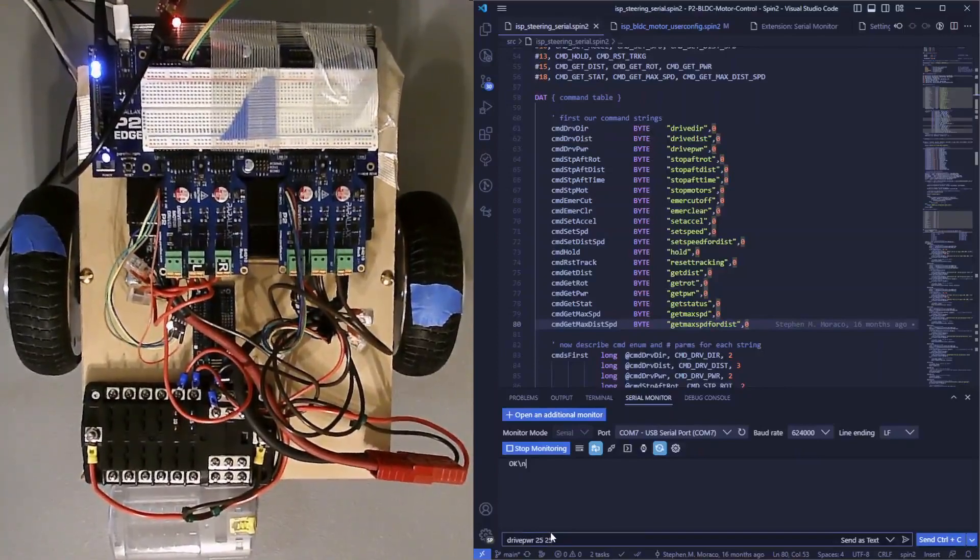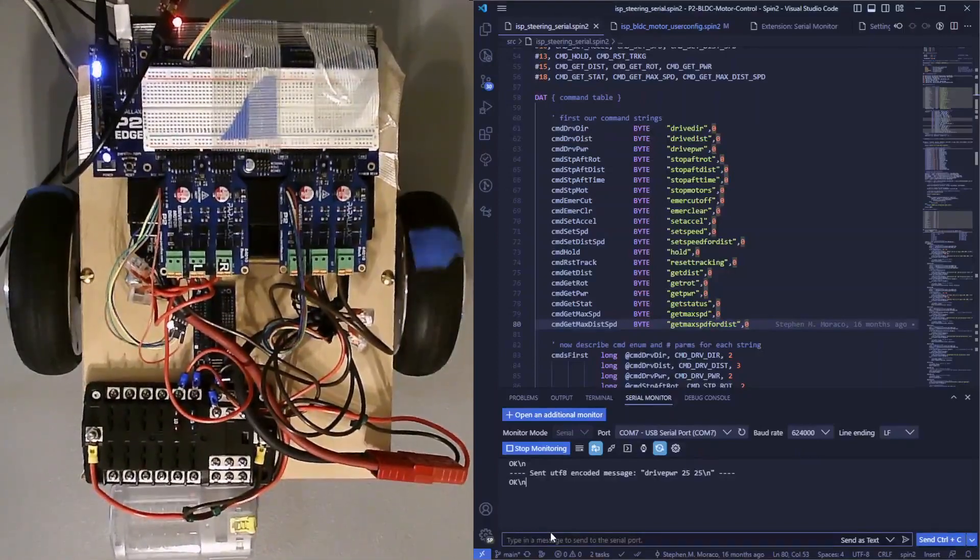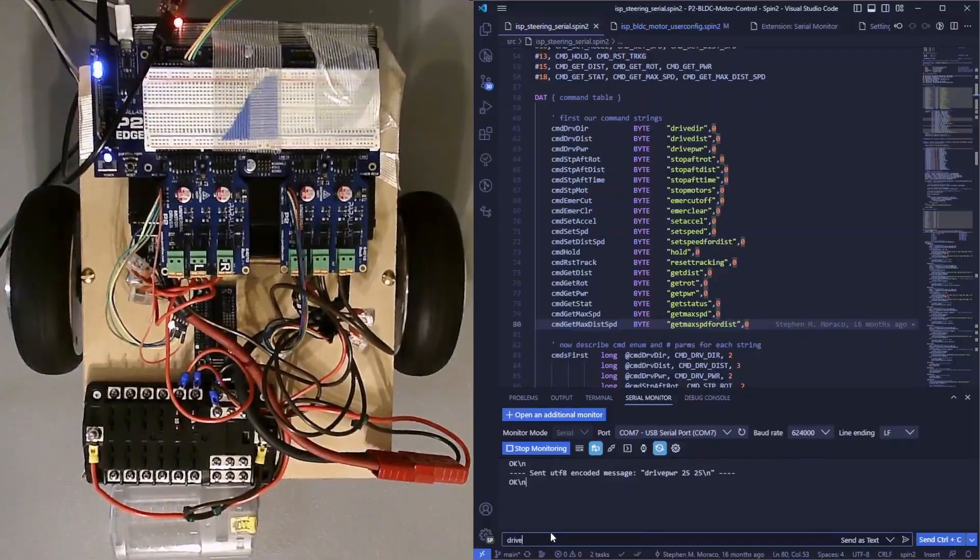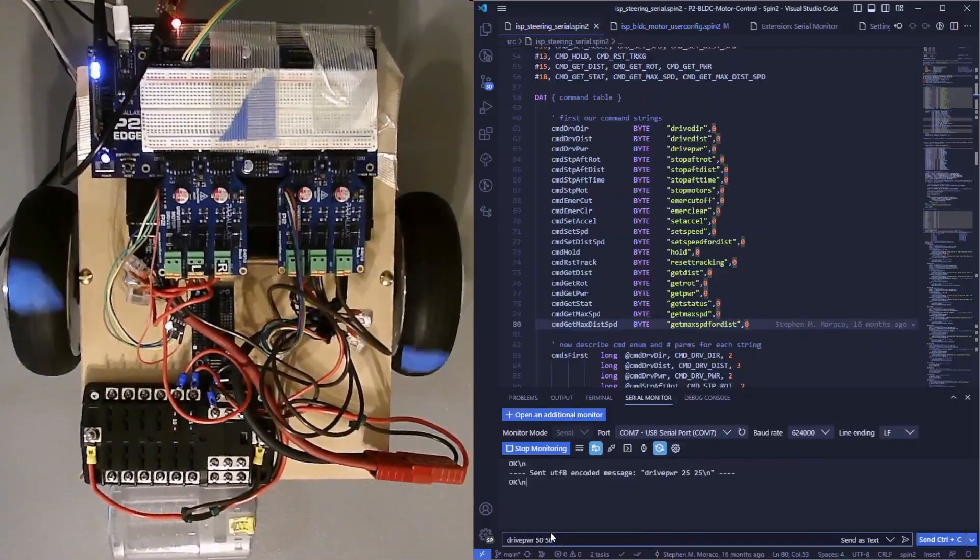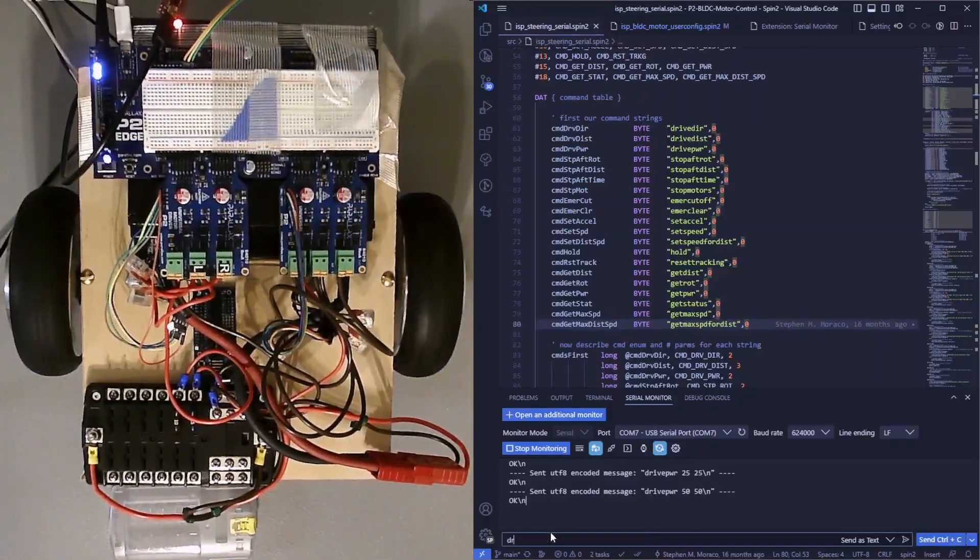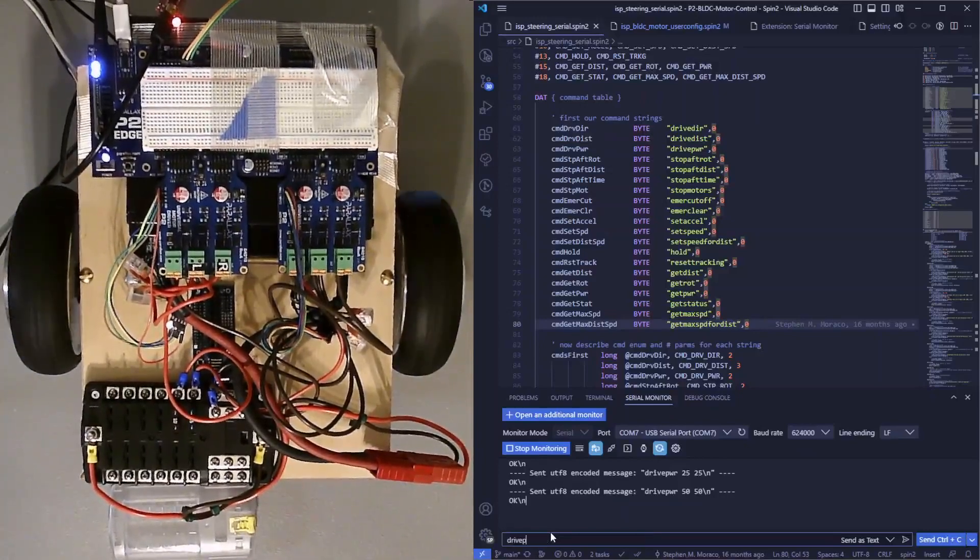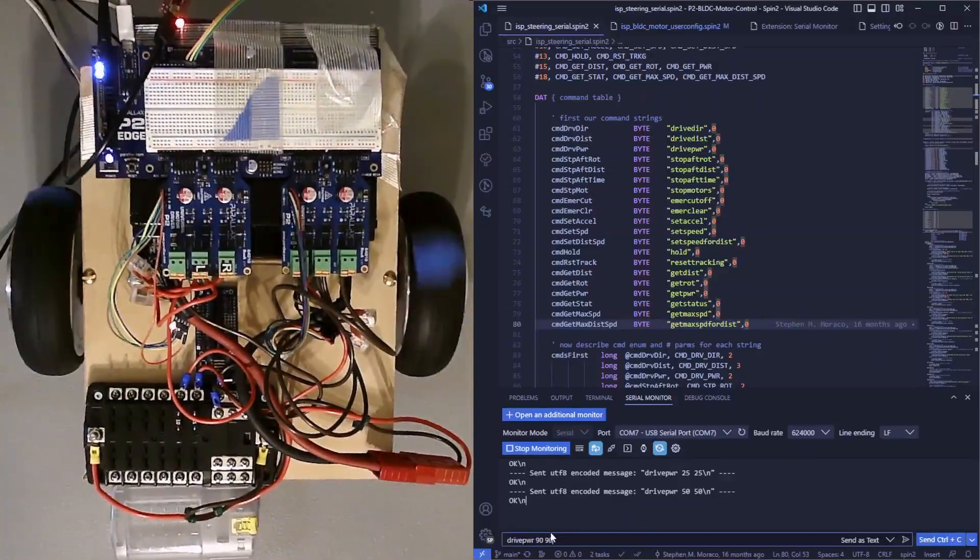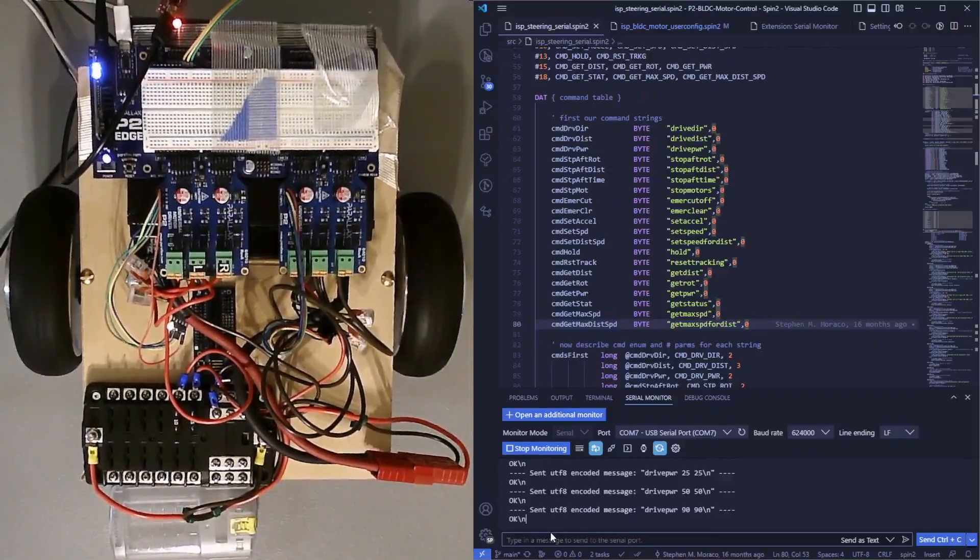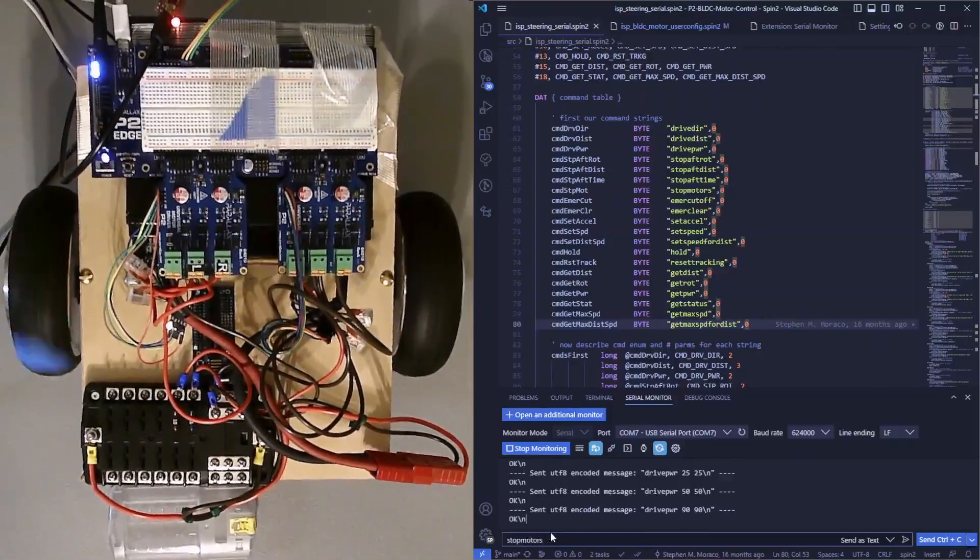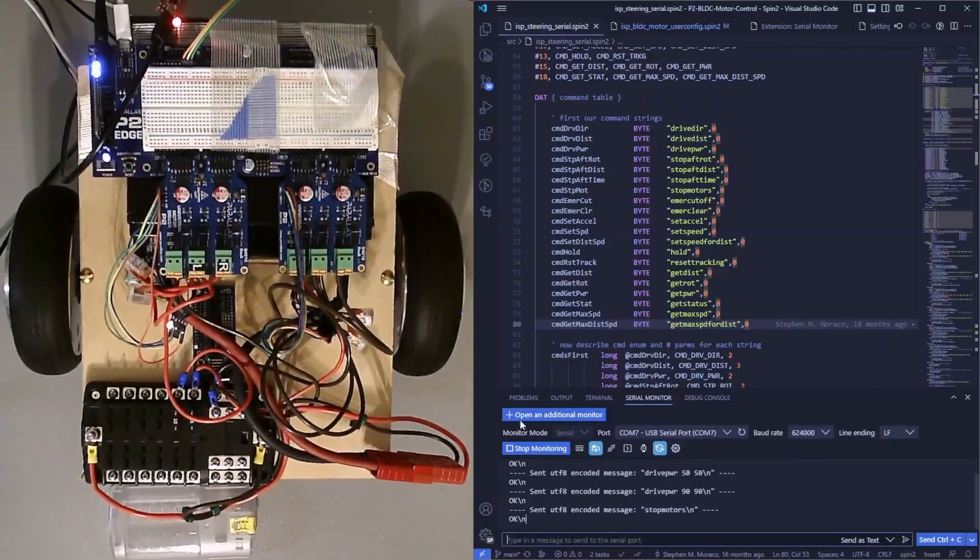You can drive both motors at 25% power, 50%, 90%. Now stop.